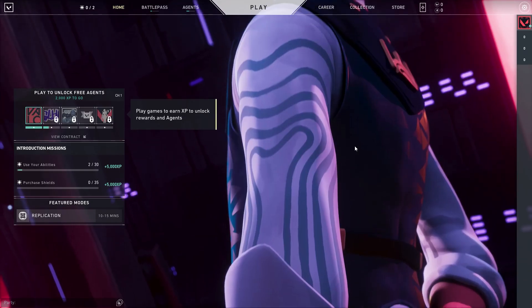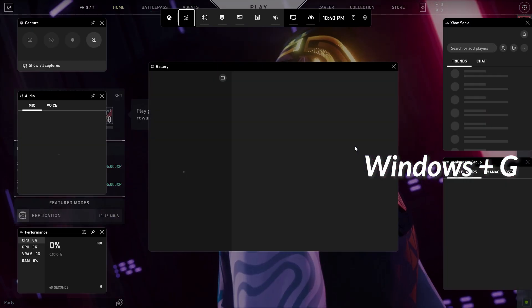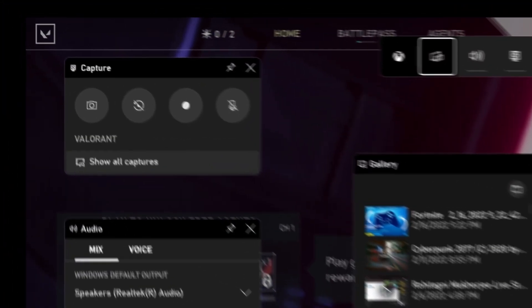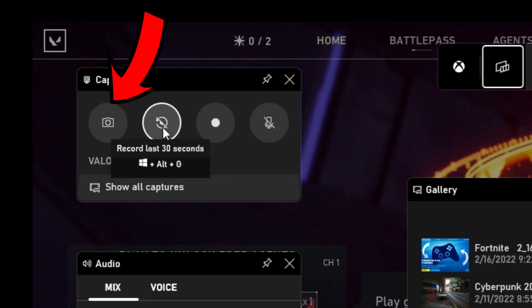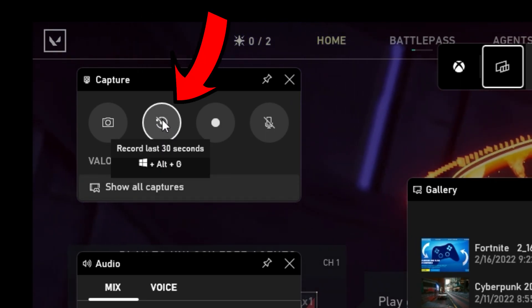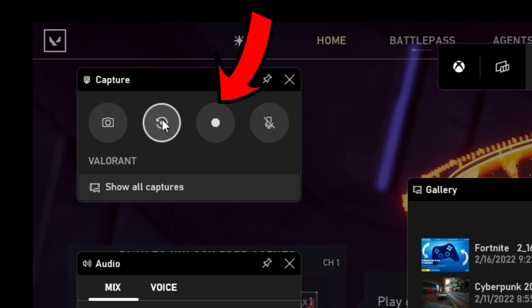Once you install Game Bar, hit the Windows Key plus G to open it up. Then look for the capture panel. The first option is to take a screenshot, and the next button allows you to record instant replays. The other two buttons are to record gameplay and toggle your mic on or off.